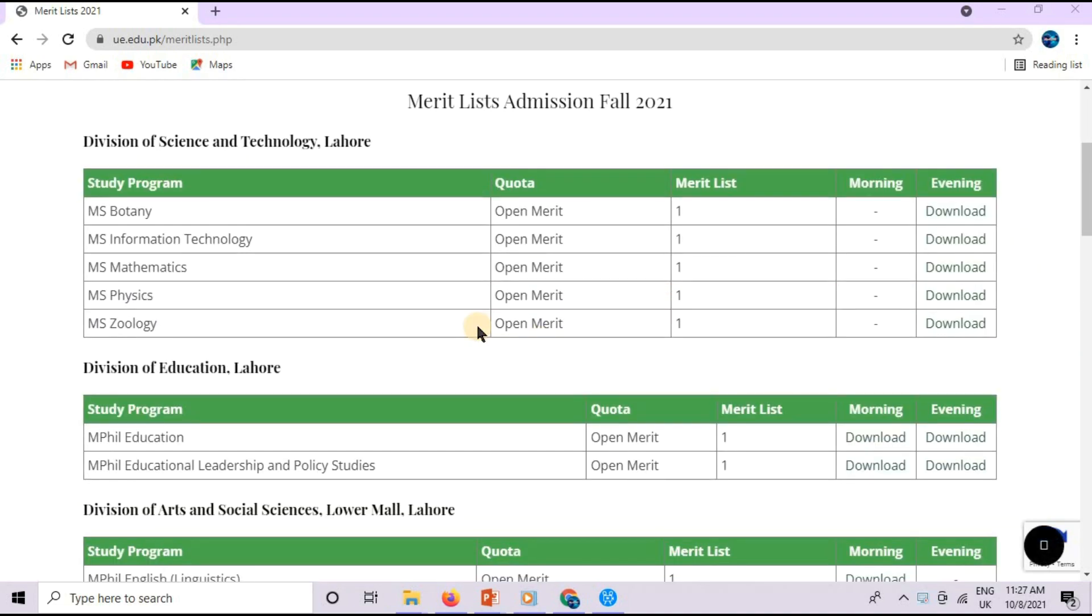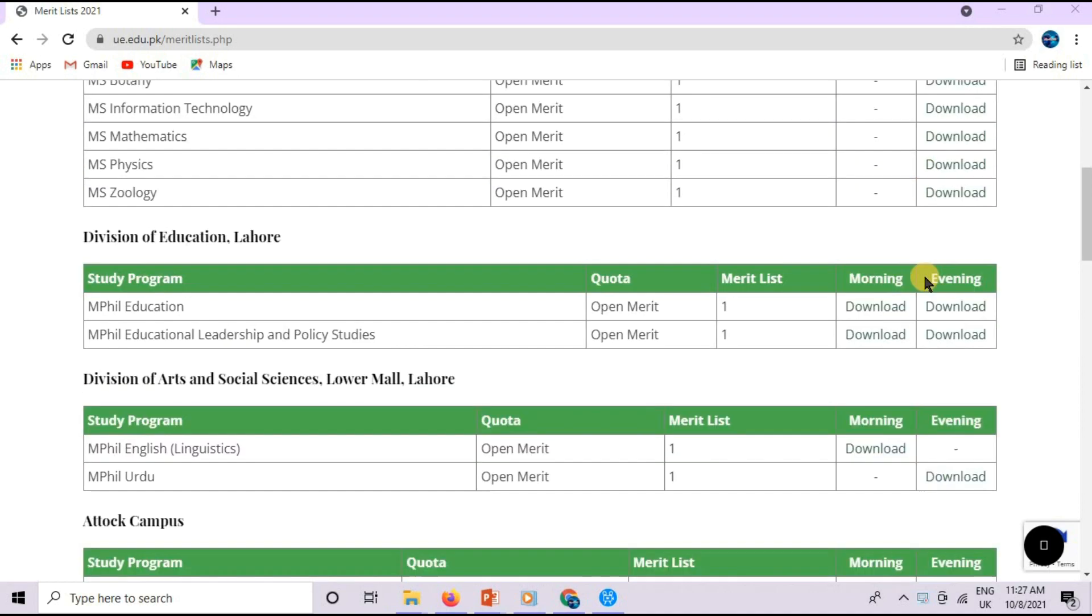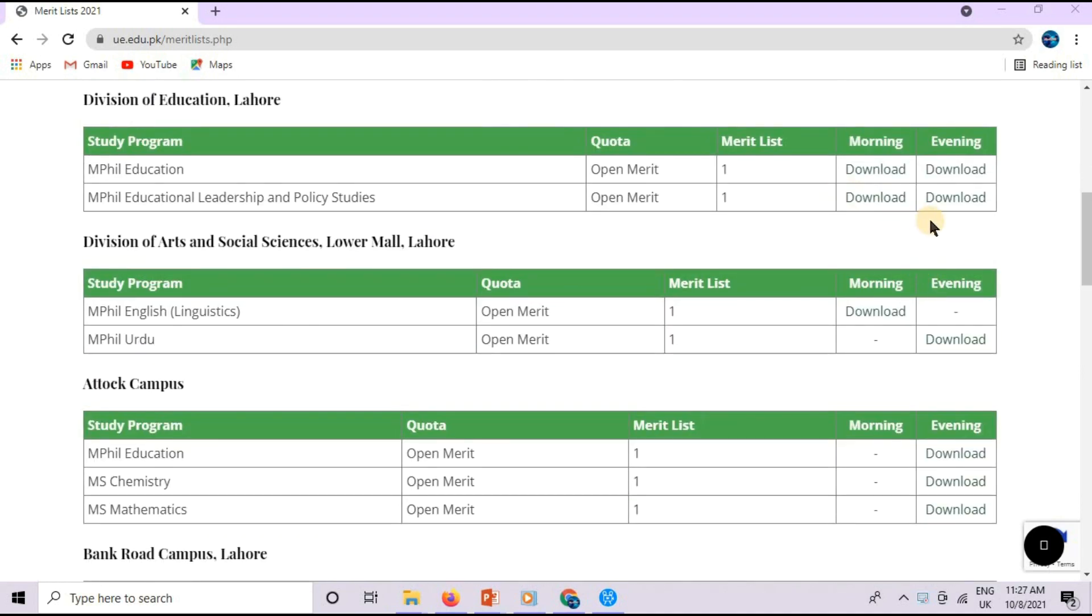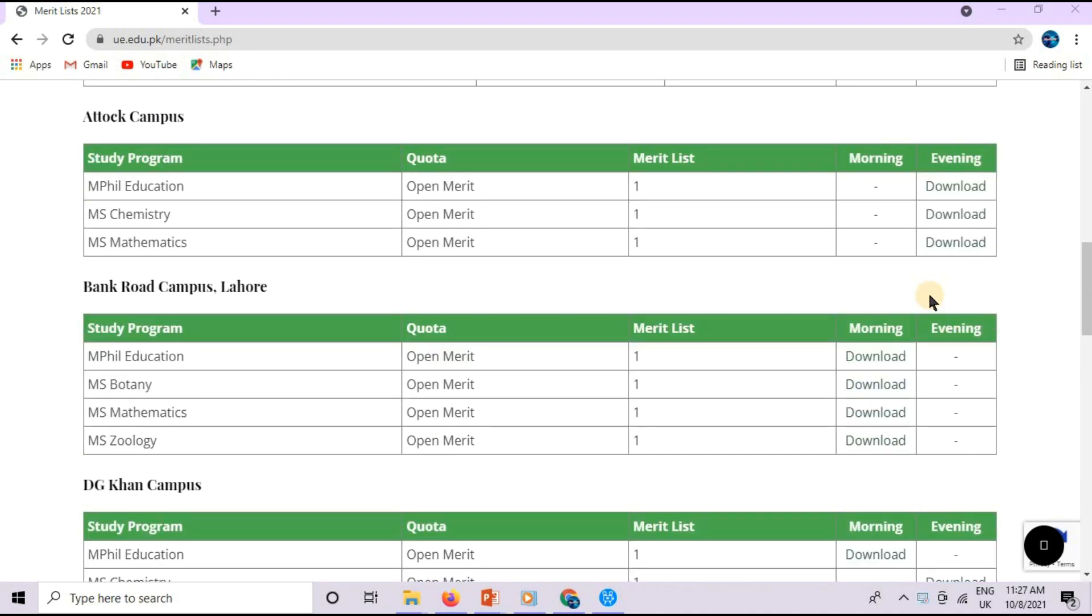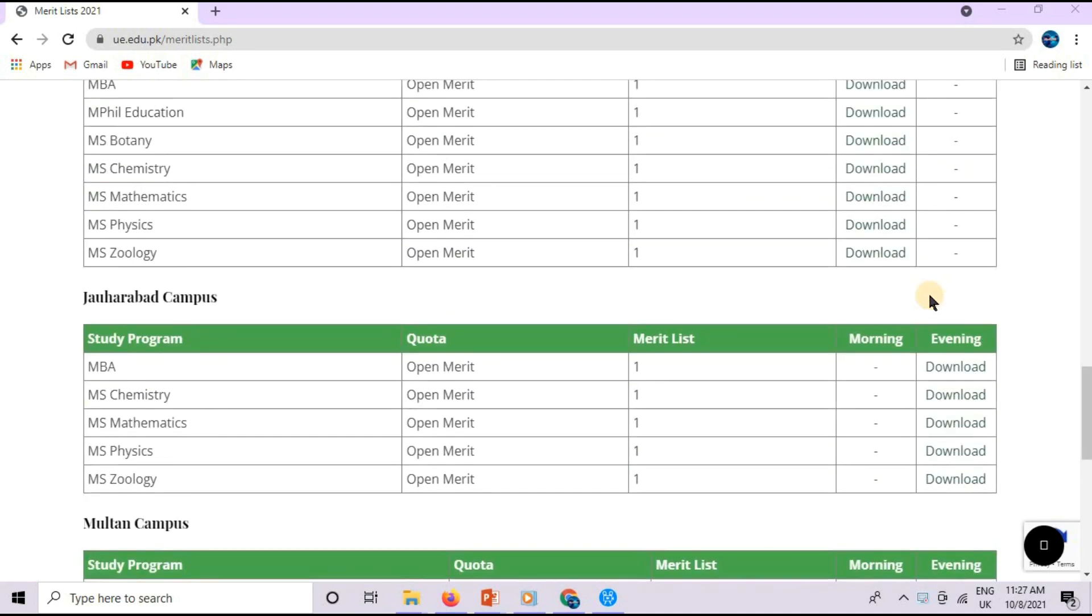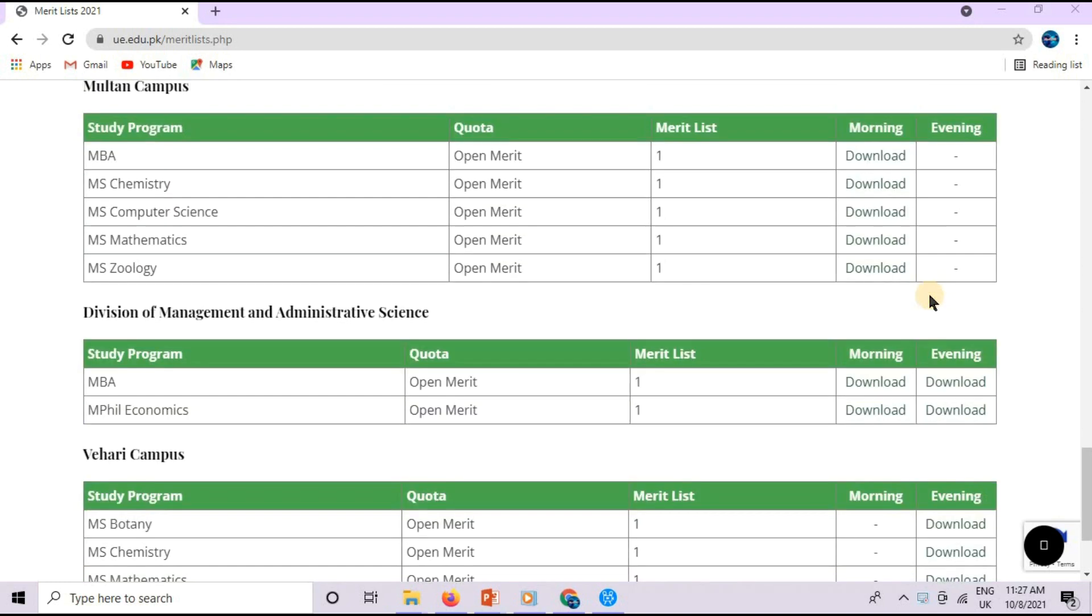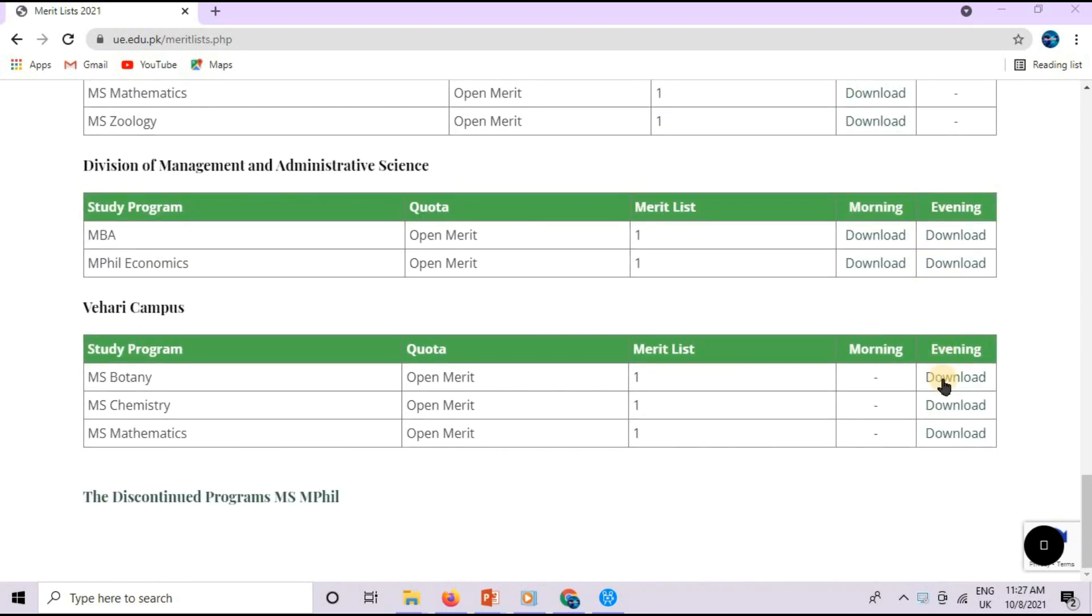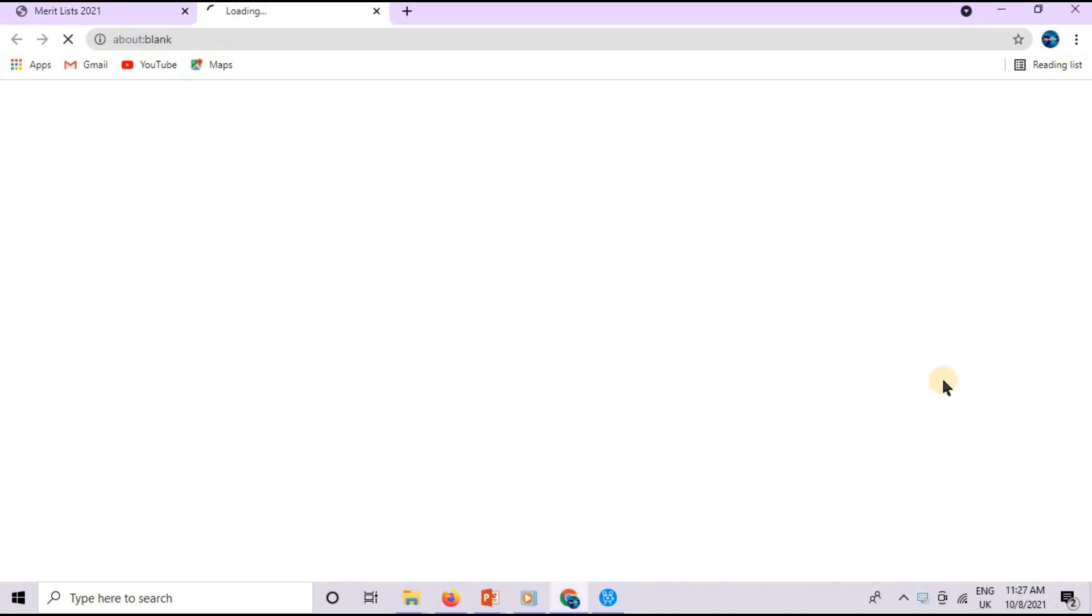In different degrees, there is a morning and evening option which is written in download. It means that you can open your merit list and see if you have a first merit list or not.